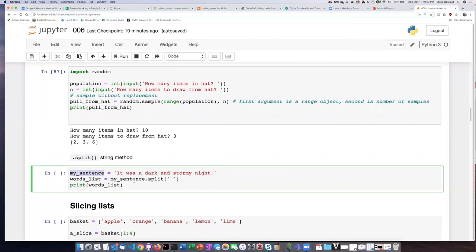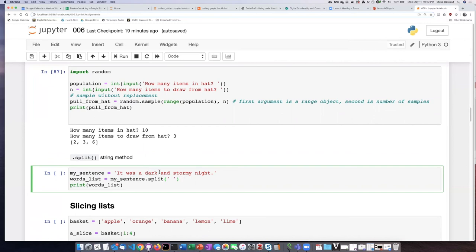So the first thing I will do is assign this sentence as the value of a string object, and then take that sentence and split it according to where the positions are of the spaces. So basically each set of characters that are separated by spaces will end up as a different item in the list. So if we run this,